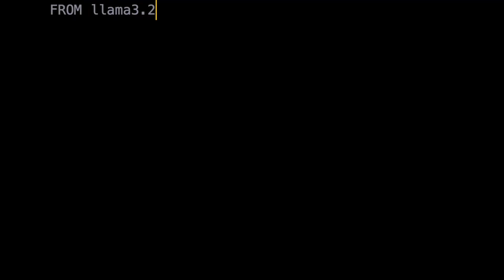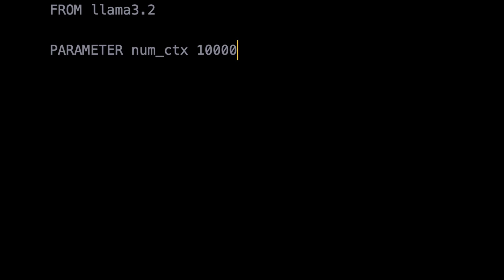So, let's say I create a new model file and set the model to use as a base to Ollama 3.2. Then I'll set num_ctx to 10,000. There's no reason for that specific number. It's just a number that's easy to type. And then I'll create the model.